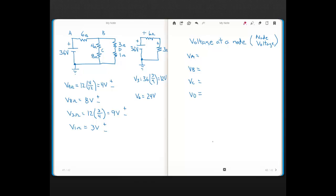This is a lecture on what node voltage is — or voltage at a node — and in order to discuss this, we have to bring up a concept called electrical ground.